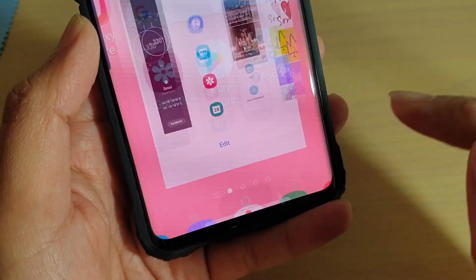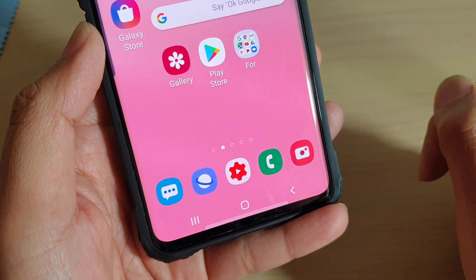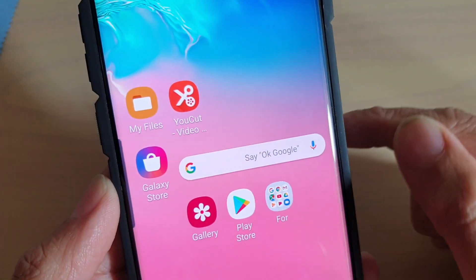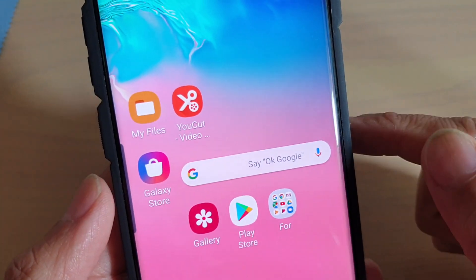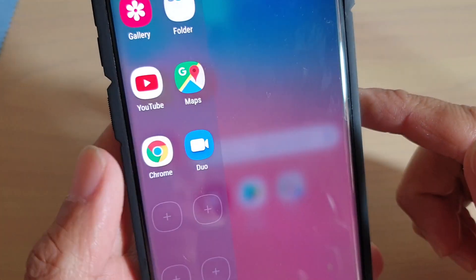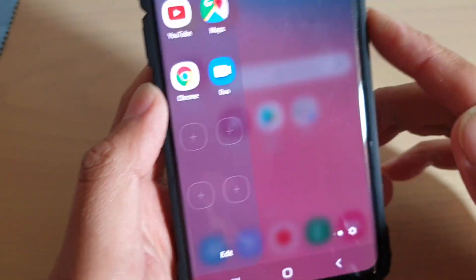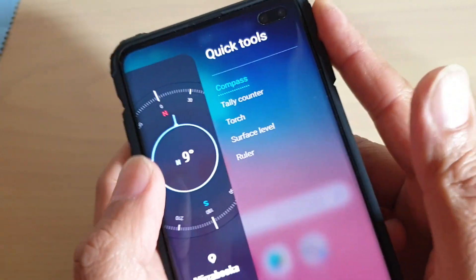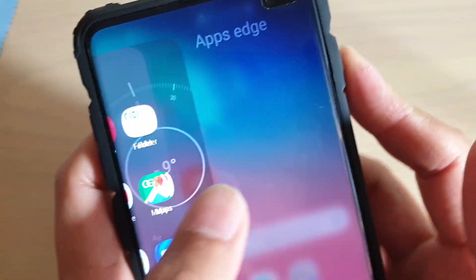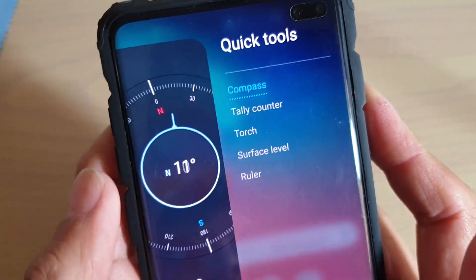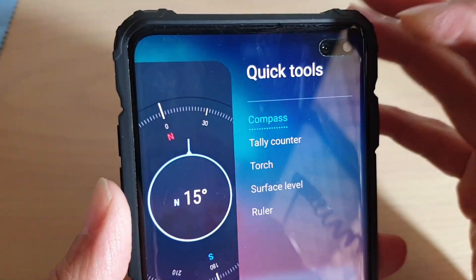Now you can tap on the home key to go back to your home screen. Now that quick tools has been added to the edge panels, we can swipe the edge panel to open it. You may need to swipe again to access quick tools. As you can see, if you swipe across it will go to the different apps.